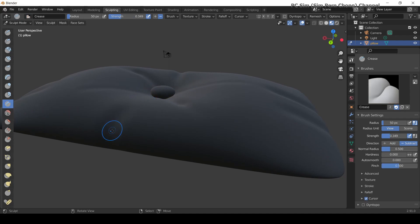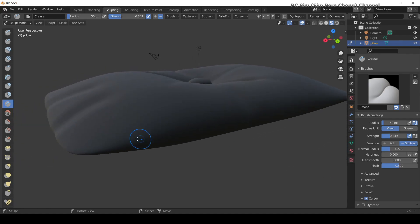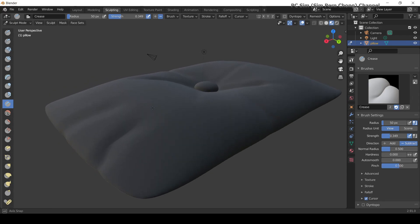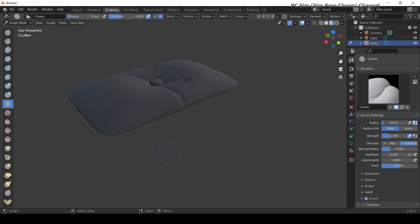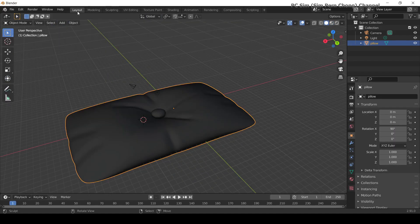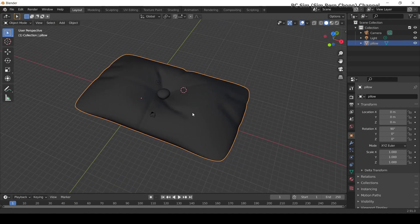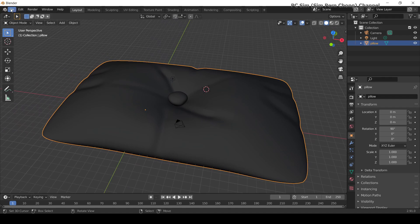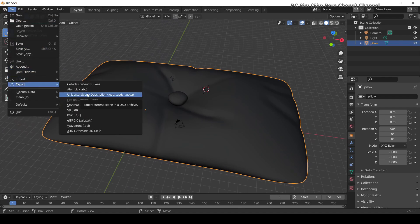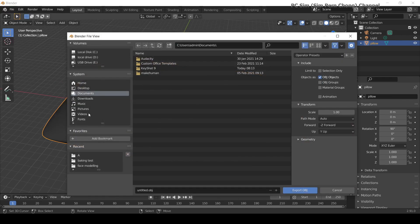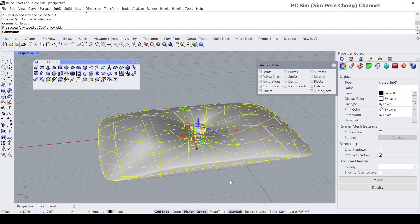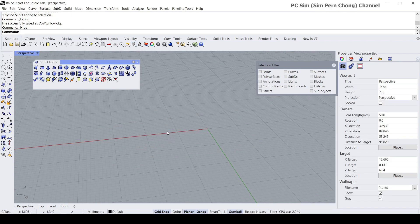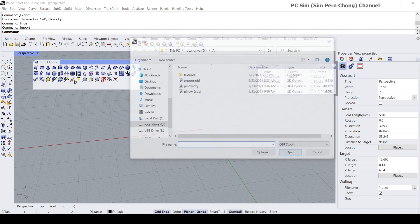We can bring the stuff back to Rhino. Once you are done, let's export this pillow back to Rhino — go to File > Export and export as a Wavefront OBJ again. I'll call this 'pillow2'. Then in Rhino, hide the original and import the new object.